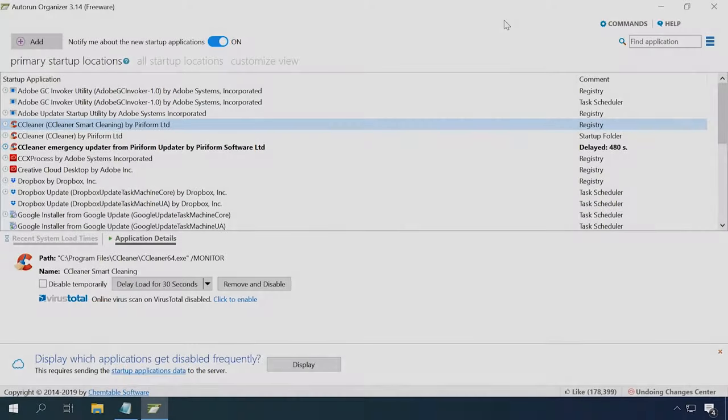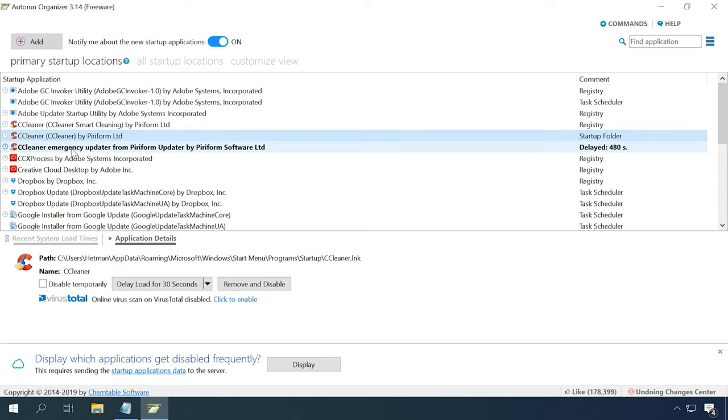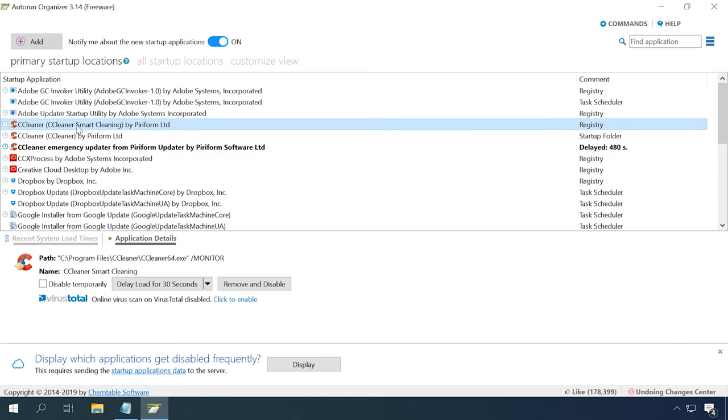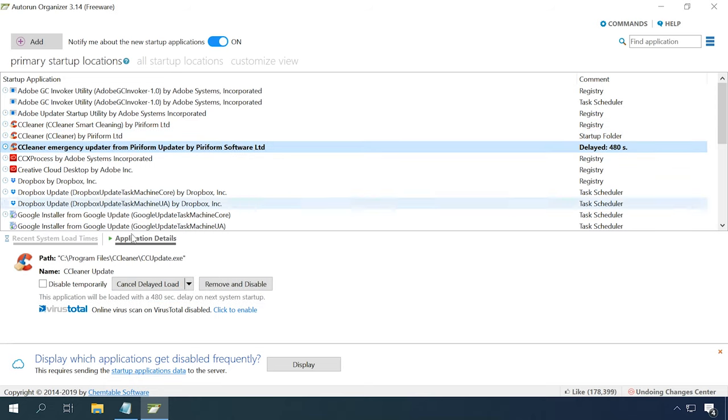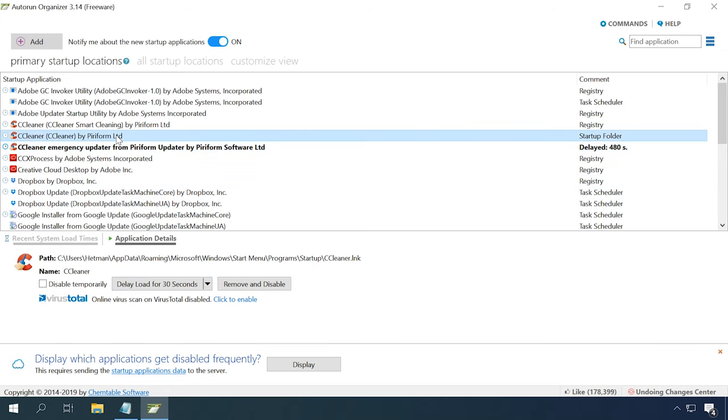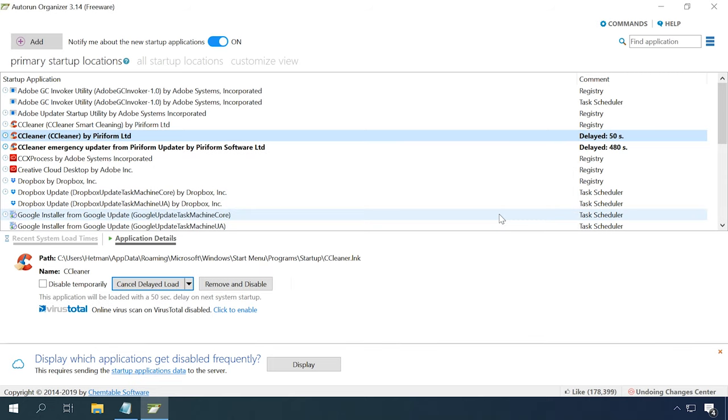Also, there are special utilities to help you with adding apps to startup. One of them is Autorun Organizer. It can help you reduce the negative impact from simultaneous automatic start of several programs. With the delayed launch function, Autorun Organizer will offer you to postpone the starting time for certain apps so that they start with a time interval between them. This way, the programs that you want to start automatically will not affect the speed of Windows booting because they will run some time after the operating system starts.